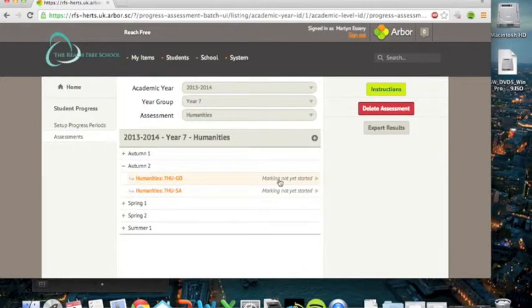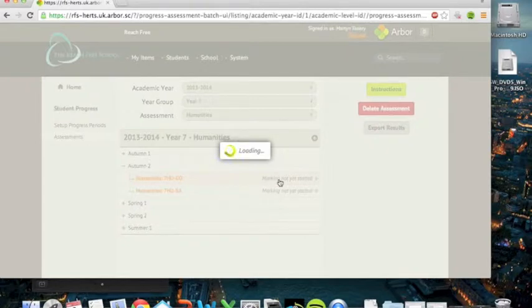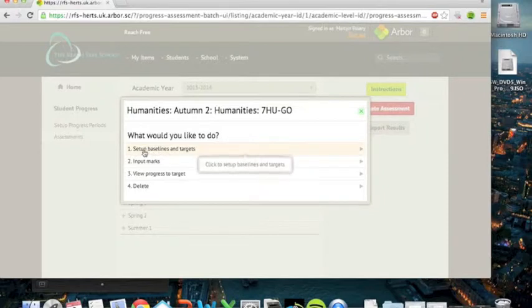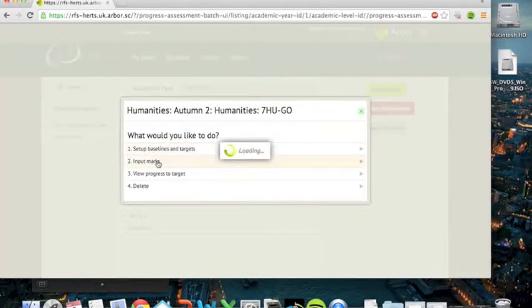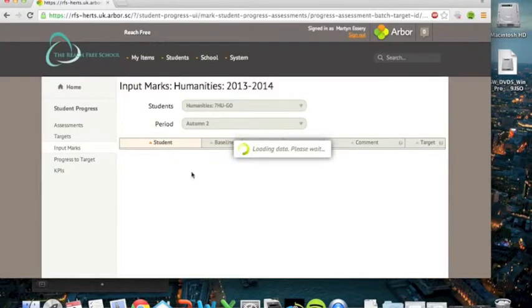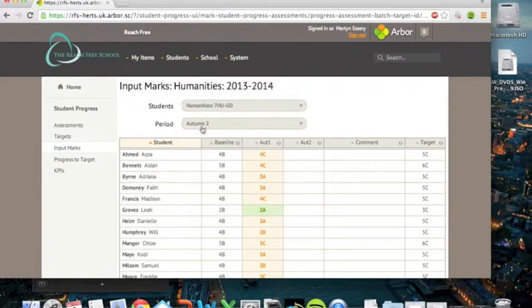You've got your two classes. It says marking not started yet. And what you want to do, you never want to do number one, that's been done already. You want to input marks is the first thing you want to do. And so having chosen the class, make sure you've got the right period assessment date, which is obviously autumn two.